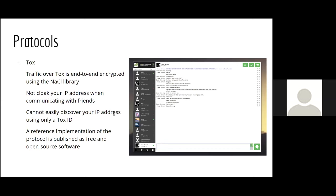The first protocol is Tox. Tox makes no attempt to cloak your IP address when communicating with friends — the point of its peer-to-peer network is to connect you directly. However, a non-friend user cannot easily discover your IP address using only a Tox ID; you reveal your IP only when you add someone to your contacts list. The reference implementation is published as free and open-source software on GitHub.